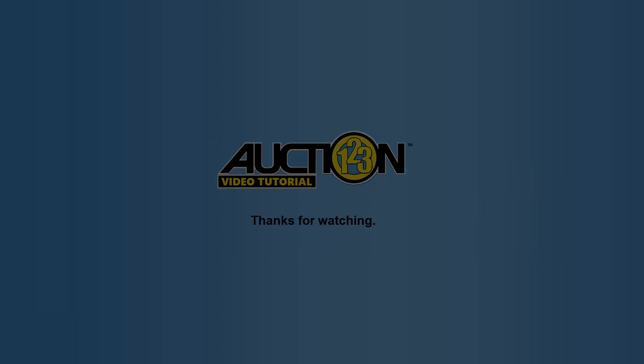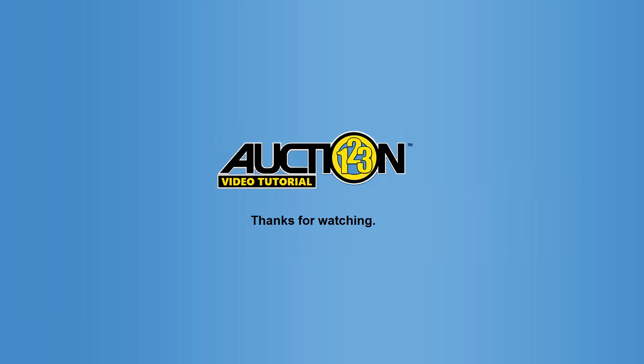Thanks for watching this Auction123 tutorial, and as always, we appreciate your business.